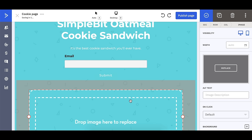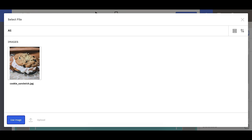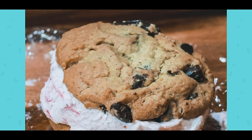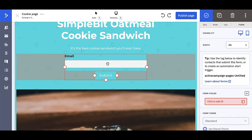I'm going to add an image of my cookie sandwich right here. Look at that cookie sandwich — tell me you don't want to have a bite of that oatmeal cookie sandwich. It's delicious. And then in my form, I'm going to go ahead and add a first name field. Pretty cool.